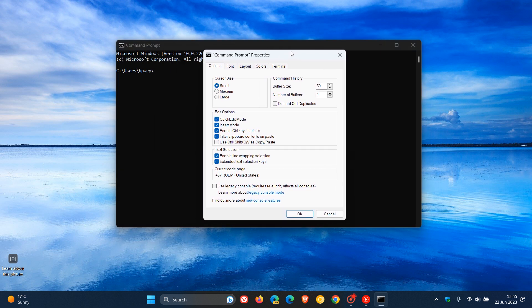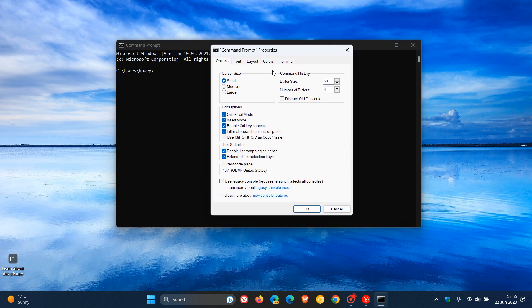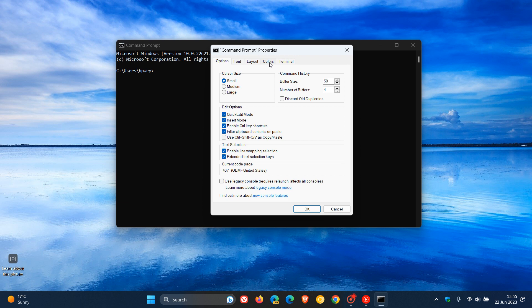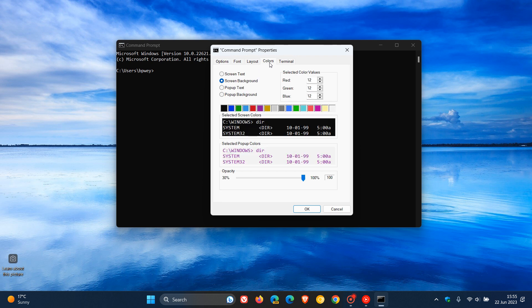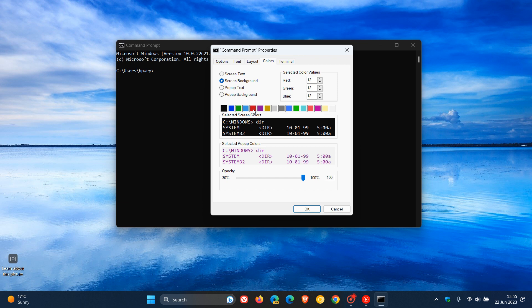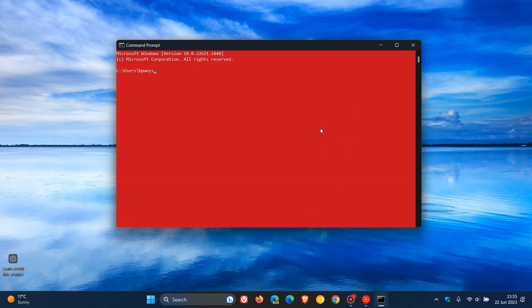In the Command Prompt Properties menu at the top, you'll see a tab called Colors. By the way, you can follow these steps for both Windows 10 and 11. Click on Colors and you'll see Screen Background, which is selected by default. You get the different colors in these squares here. I'm going to choose Red. Click on that, then click OK. And there we go, the background color of our Command Prompt has now been changed.